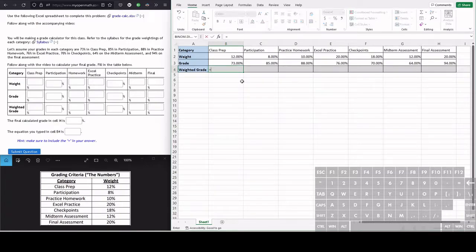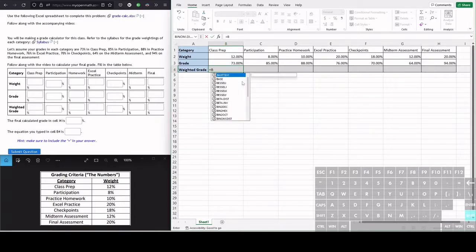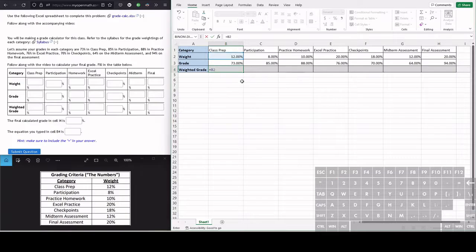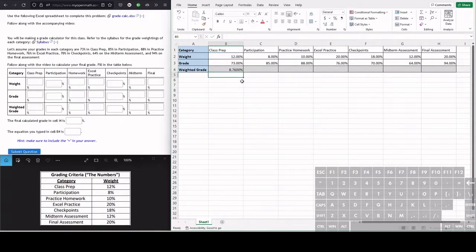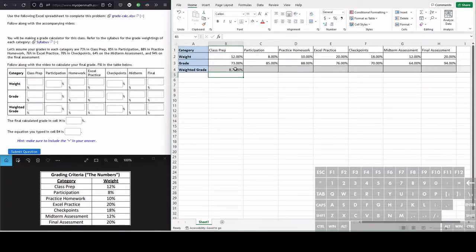So we type equals first and we're going to be doing the weight value, which is in column B2, and multiply that, that is the star, times the grade in this category, which is B3. Hit enter. And this is the weighted grade in this category of class prep.